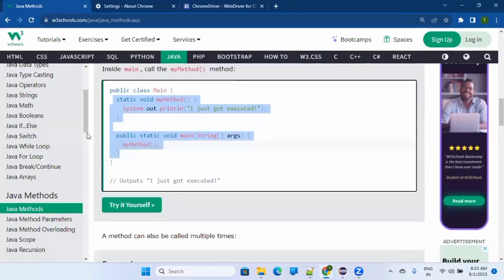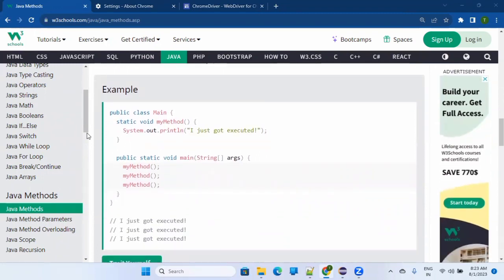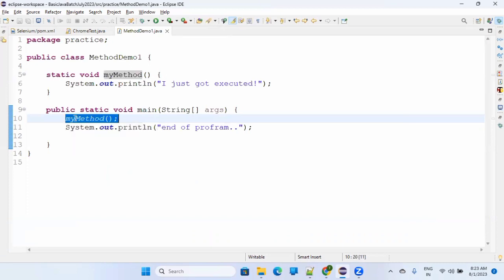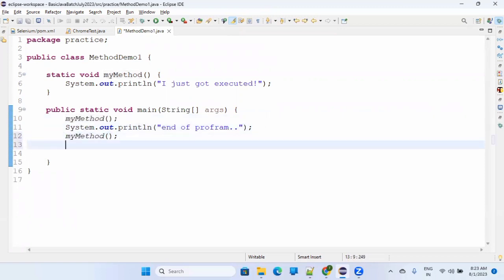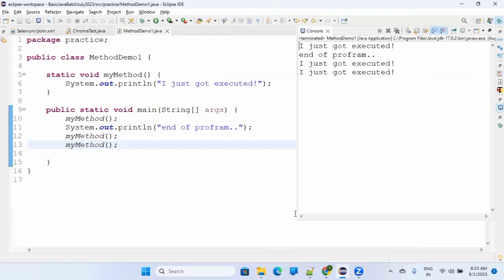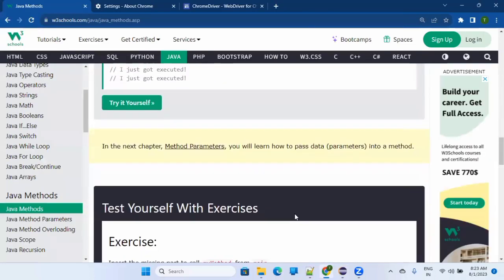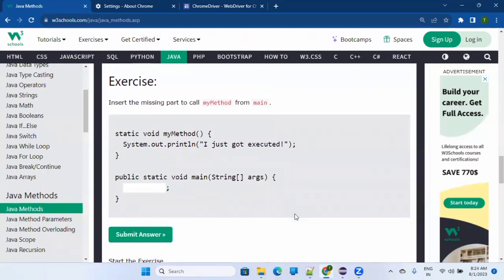A method can also be called multiple times - it's up to you how many times you want to execute it. You can call myMethod again after 'end of program'. So it will execute myMethod, then say 'end of program', but then you have called it again, so whatever is in the scope of myMethod will be executed again and again.